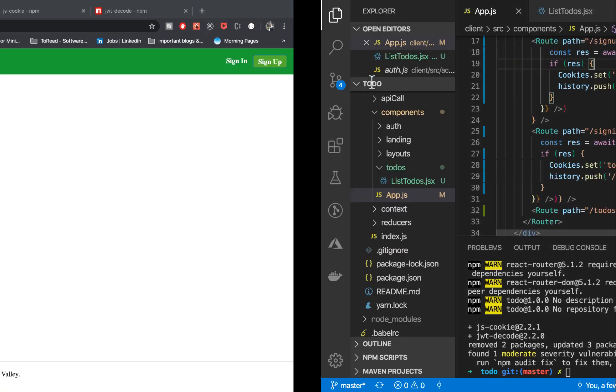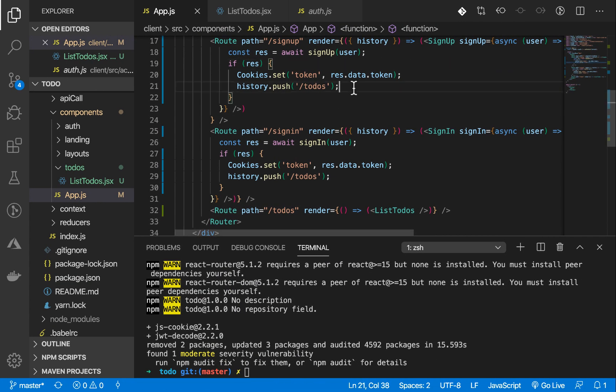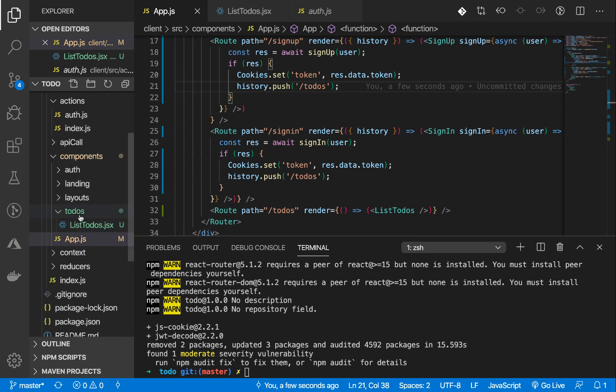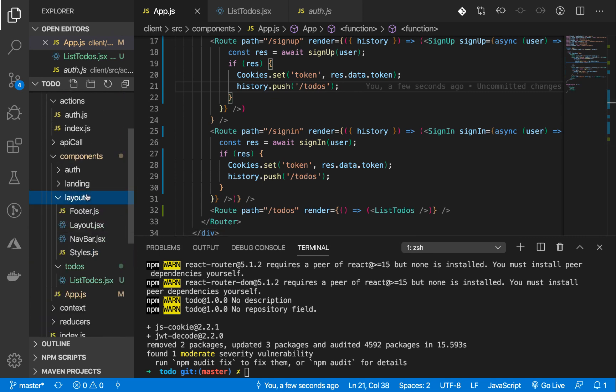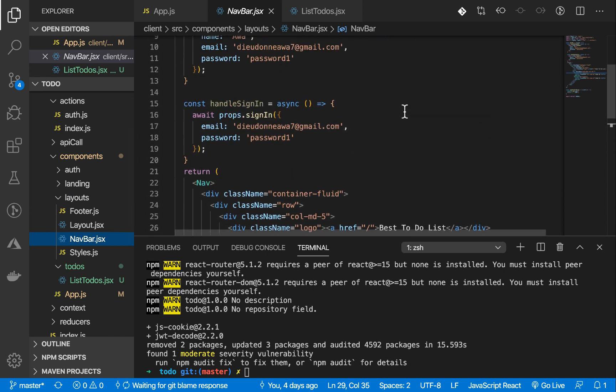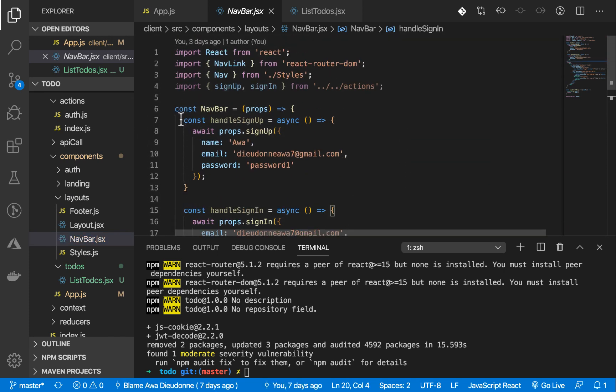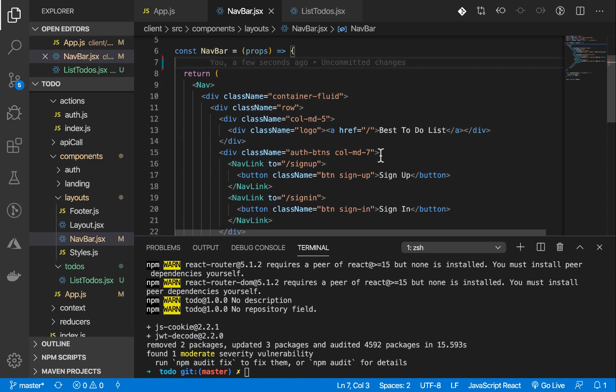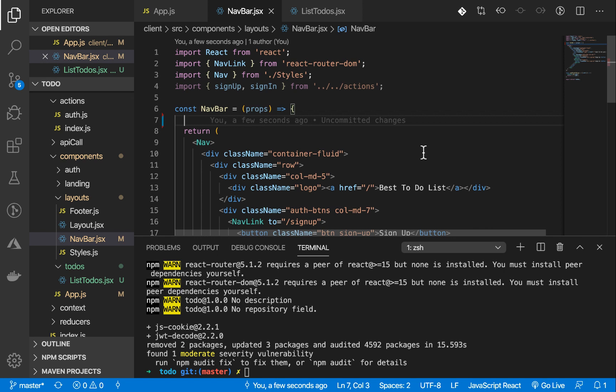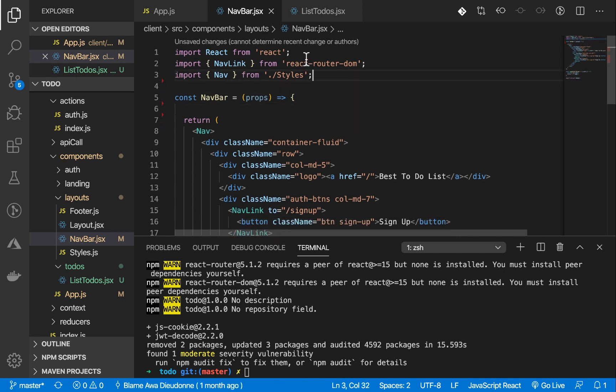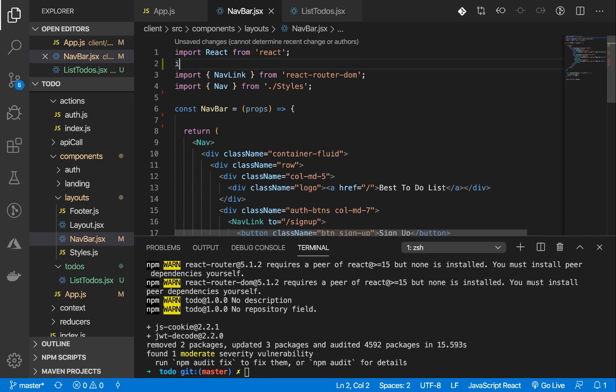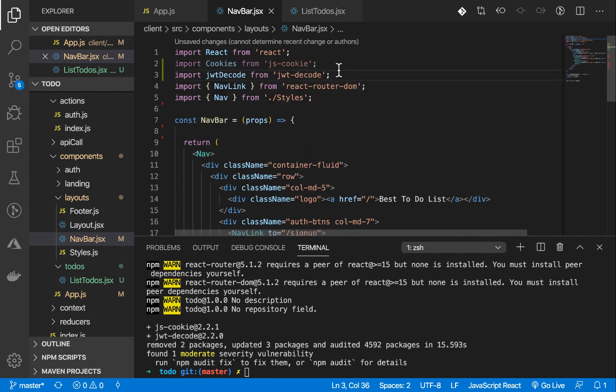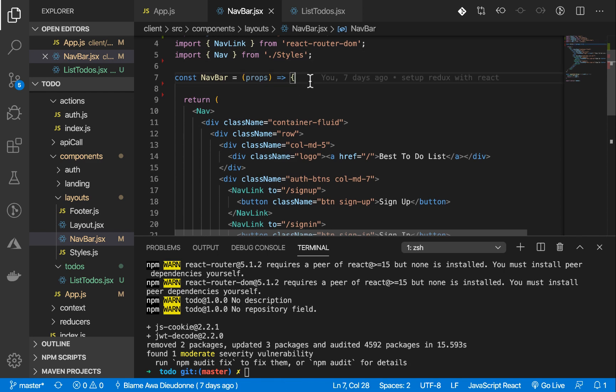This one works already. Now, the next step is to make sure that we don't have these sign-in and sign-up buttons when a user is signed in already. Let's go to our header component, to our nav component in the layout. Inside this, we're going to do some cleanups. Let's remove these unwanted functions. Here, I need the token or I need the user. I need to get the currently logged in user. And to do that, let's import jwt-decode.